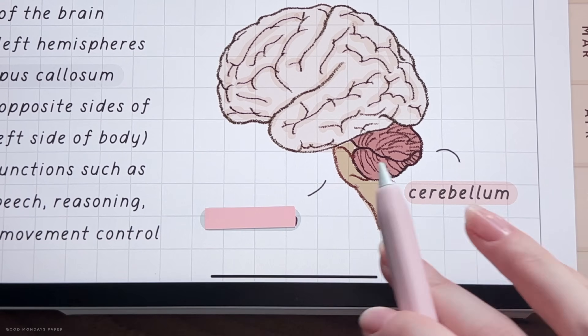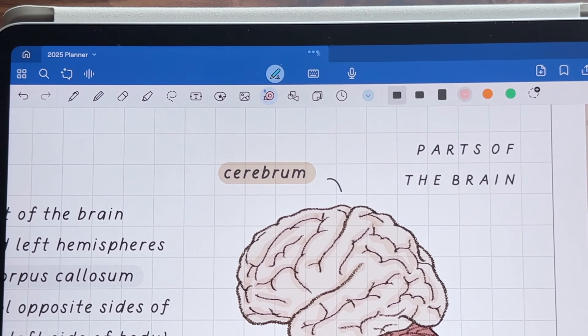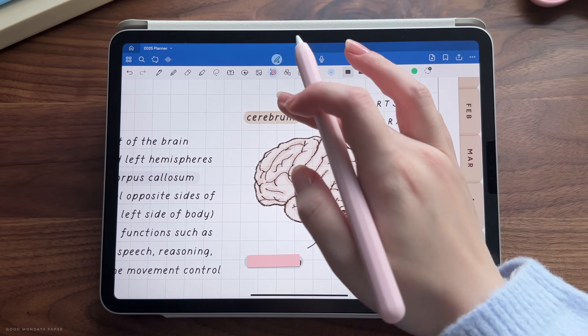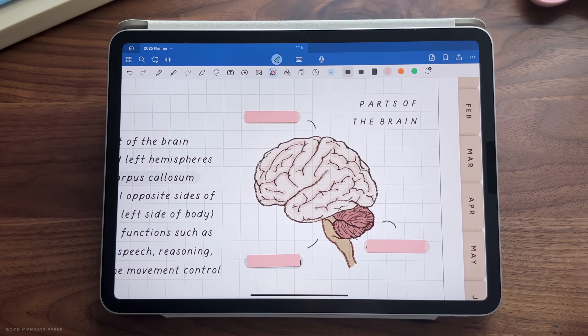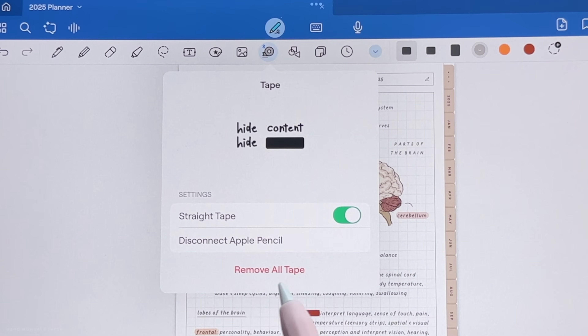Tapping on it once will reveal the content underneath. You can tap on it again to bring the tape back, or tap on the tape tool itself and select remove all tape.